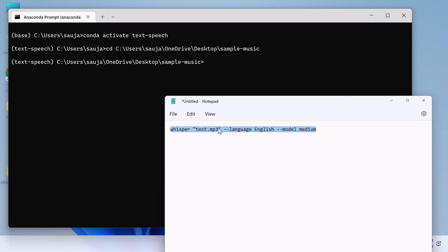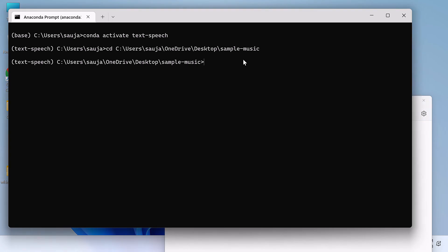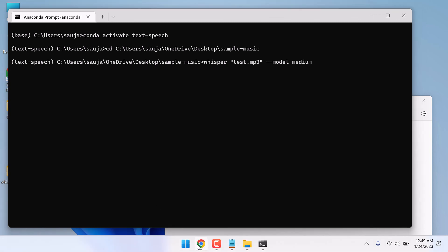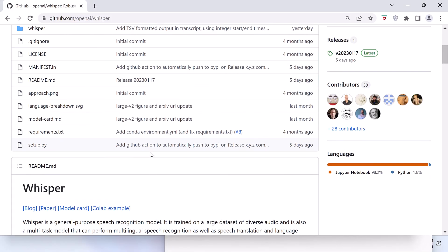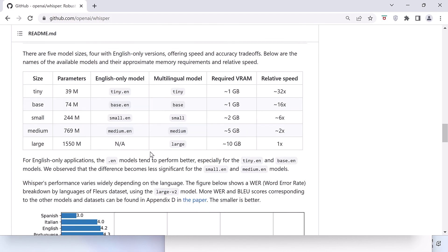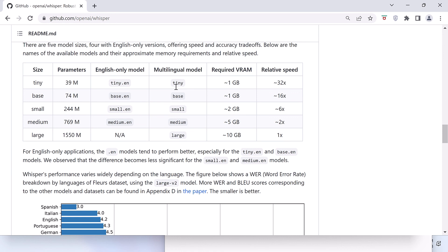And then simply use this command line. Change the file name and type as per your requirements. Change the language here, or you can also remove this line and it will auto-detect the language. And enter. While it is working, you can replace medium with tiny.en, base.en, medium.en, etc.